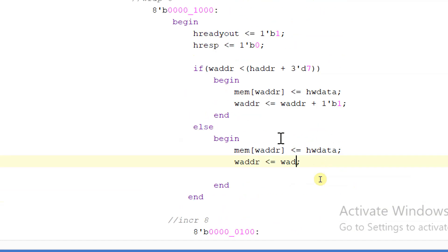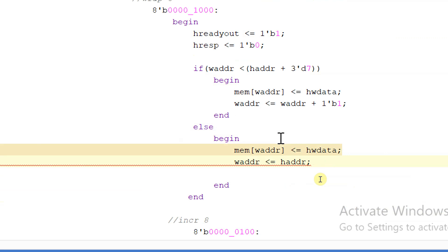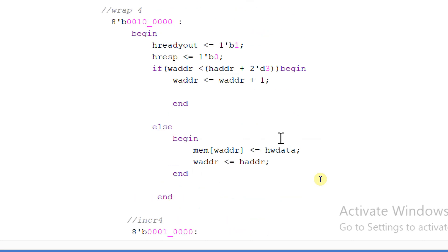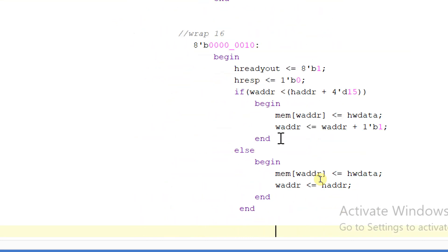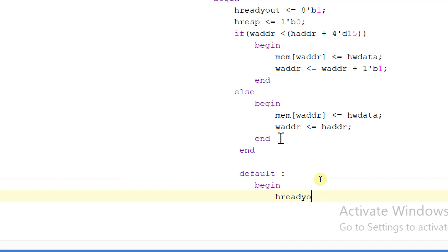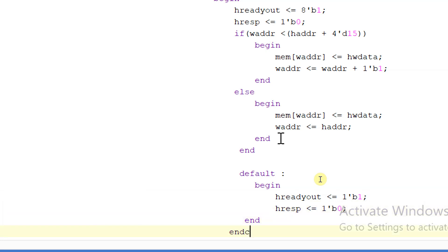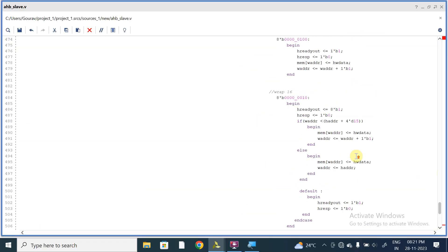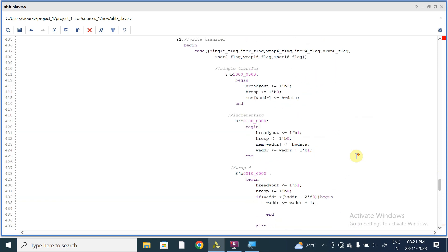Here it should be coming back to the initial address that is HADDR — I was mistaken there. Now let us write the default case also. Default begin: HREADYOUT will be equal to one and HRESPONSE will be equal to zero. Ending this, ending case, and ending state H2. So this was about state H2.